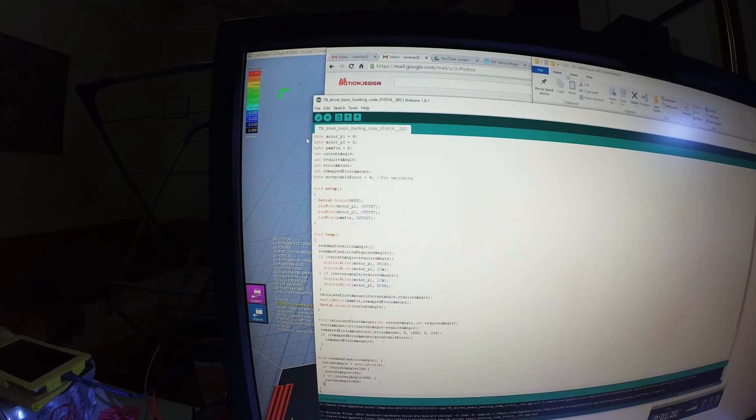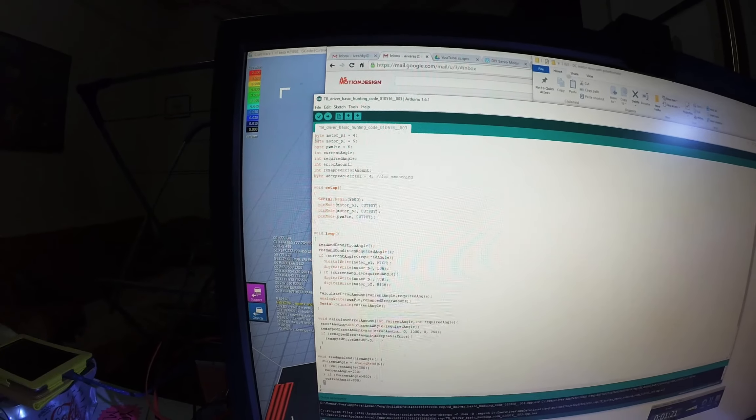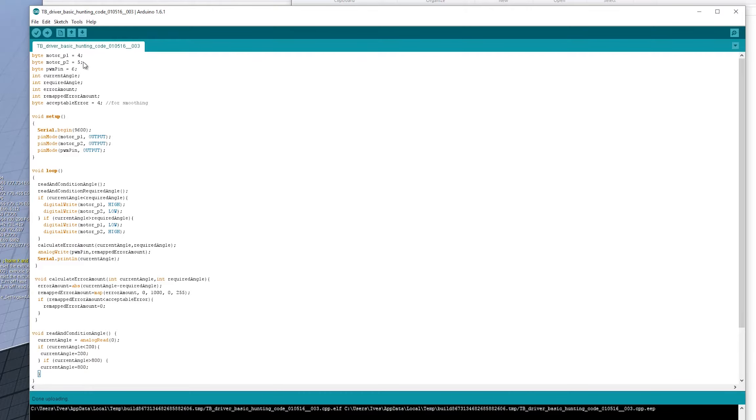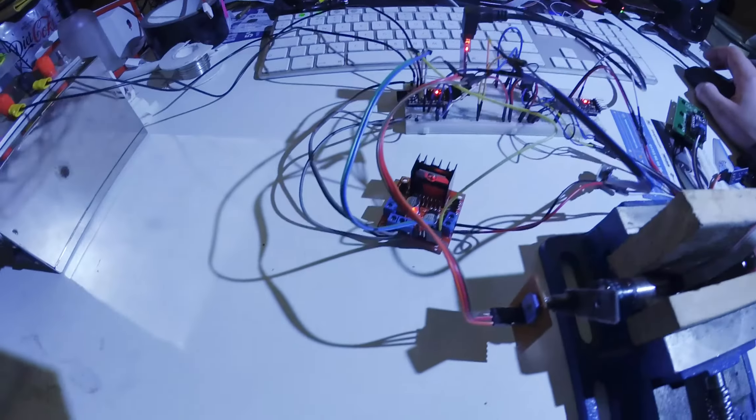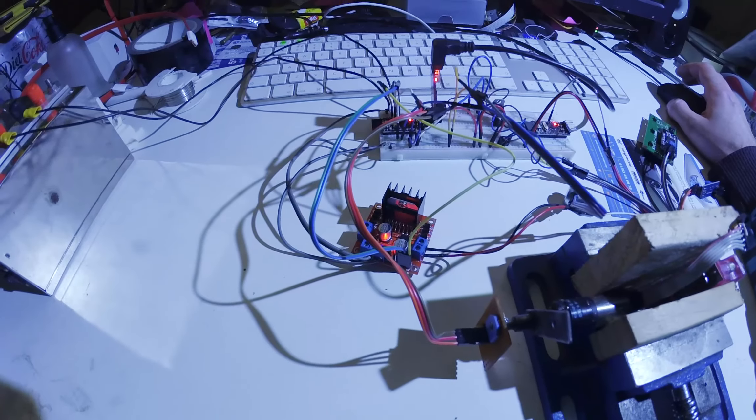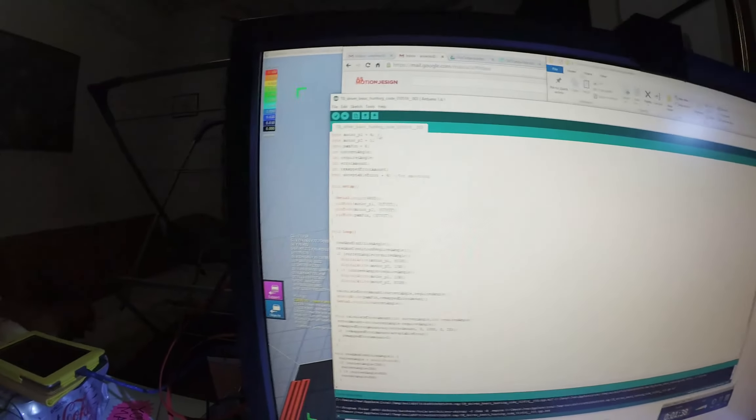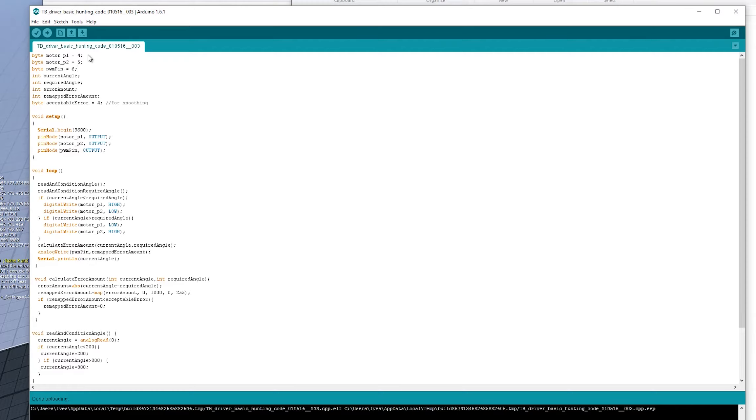So to go through the, from the top here, we've got, we just define the direction pins here for the H bridge and then the PWM pin is the main output that gets pulsed. If you're unfamiliar with the L298, the way it works is, for every side, so for every channel,